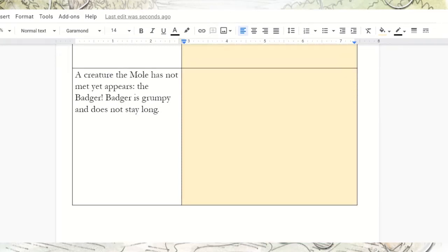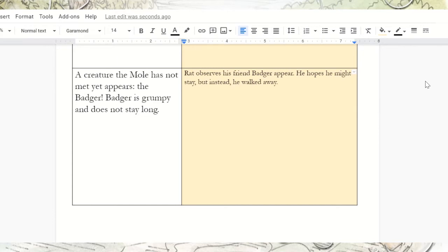Go ahead and scroll down to the next box. In this scenario, we see the moment where the Badger appears — a creature Mole has not yet met. Badger is grumpy and does not stay long. This would look different from Rat's perspective because Rat does know Badger — he's his friend. So he might instead describe seeing his friend Badger appear and hoping he would stay, but Badger doesn't because he doesn't like to be around people. So we could say: Rat observes his friend Badger appear. He hopes he might stay, but instead Badger walked away.